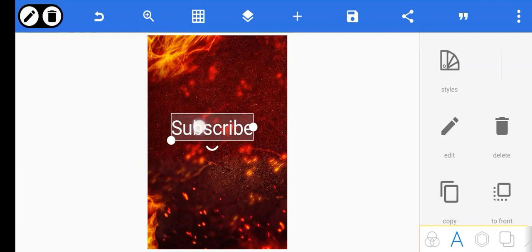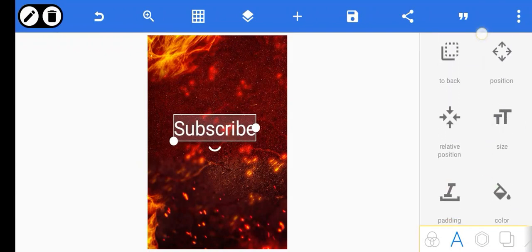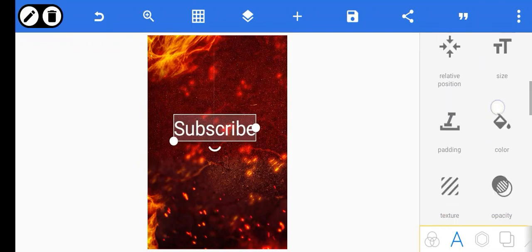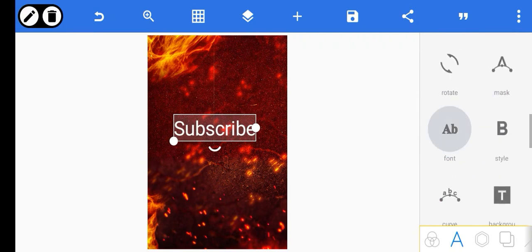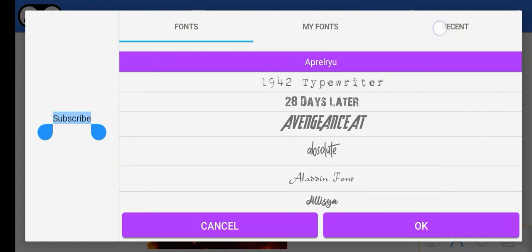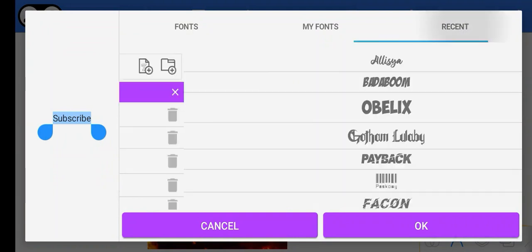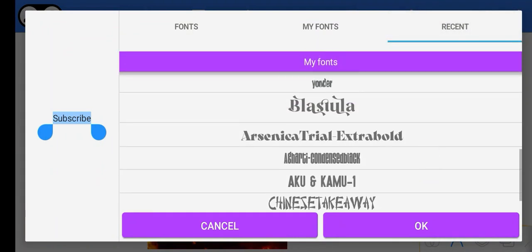So, as you're looking at this, just make sure you are subscribing. First thing: change the fonts. Just use any fonts. Basically, let me just see my recent folder. This was the font that was used before.